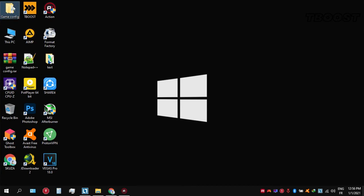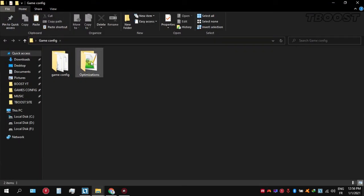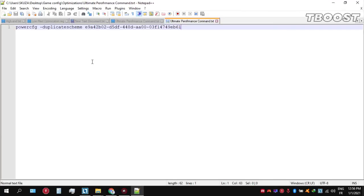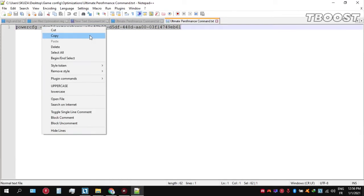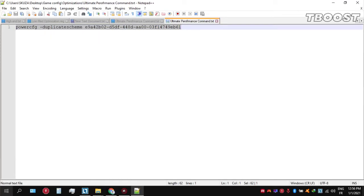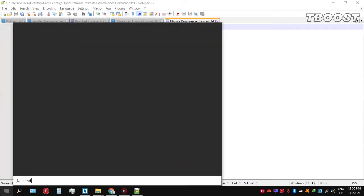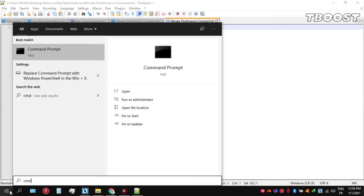Go inside the optimizations folder, then open the ultimate performance command file and copy the command. Now go to the bottom left, click on the Windows key and type in cmd. Make sure that you run this as an administrator.